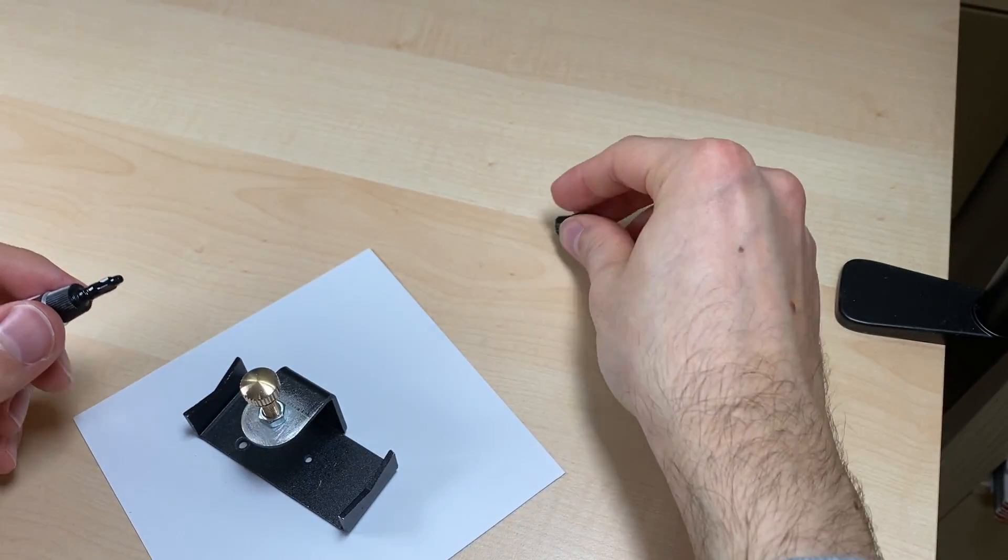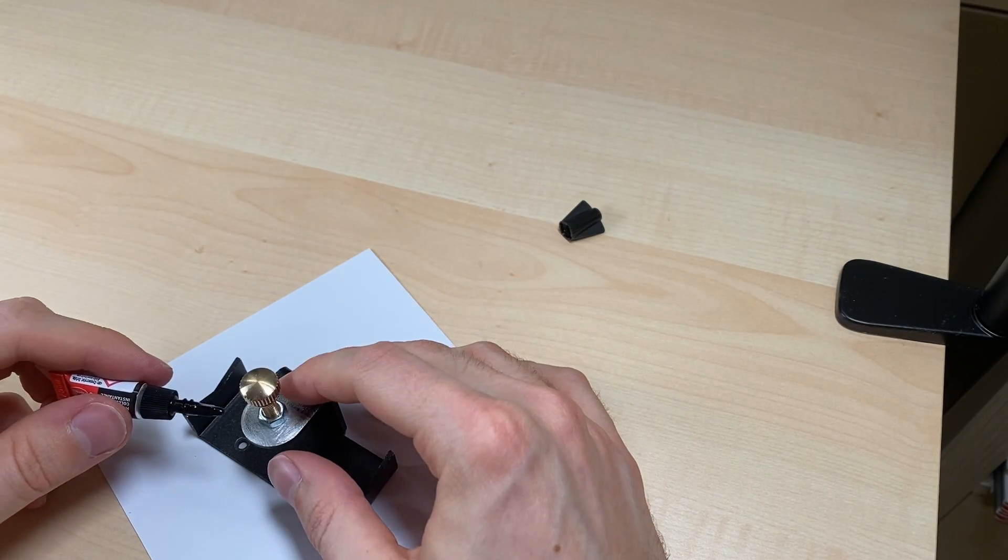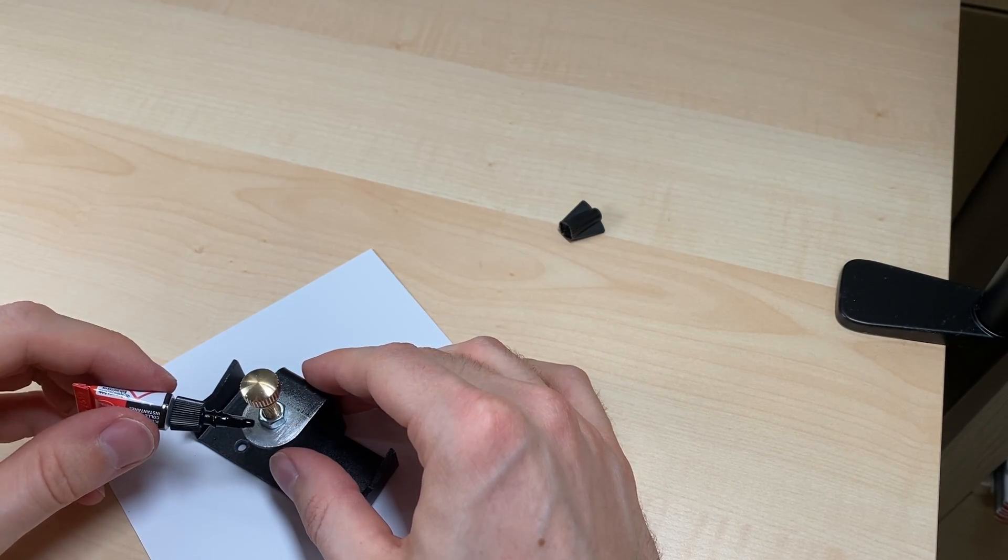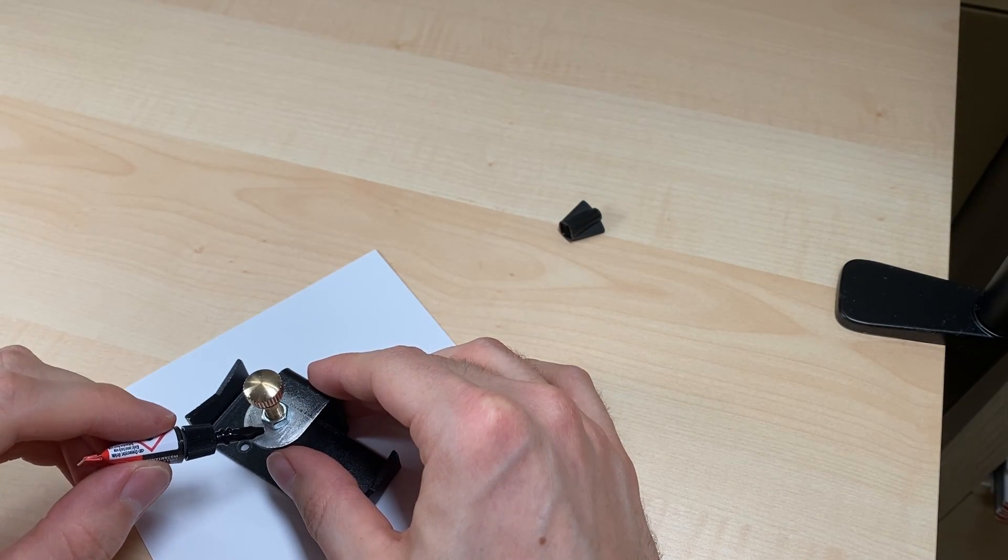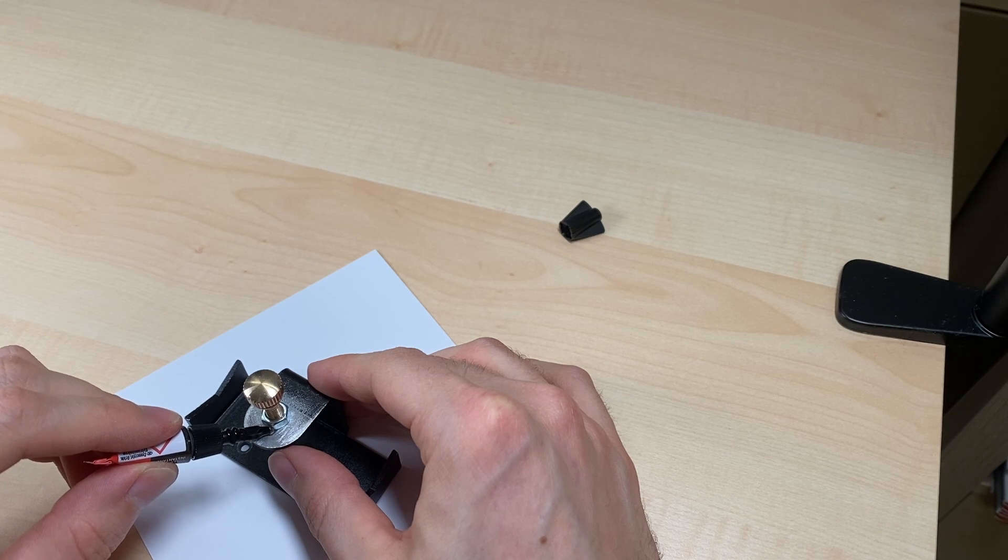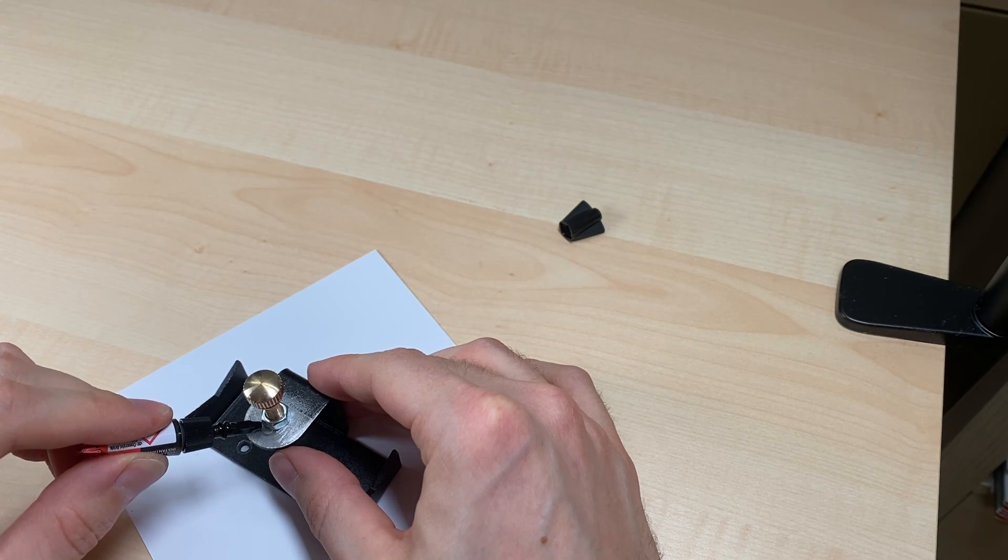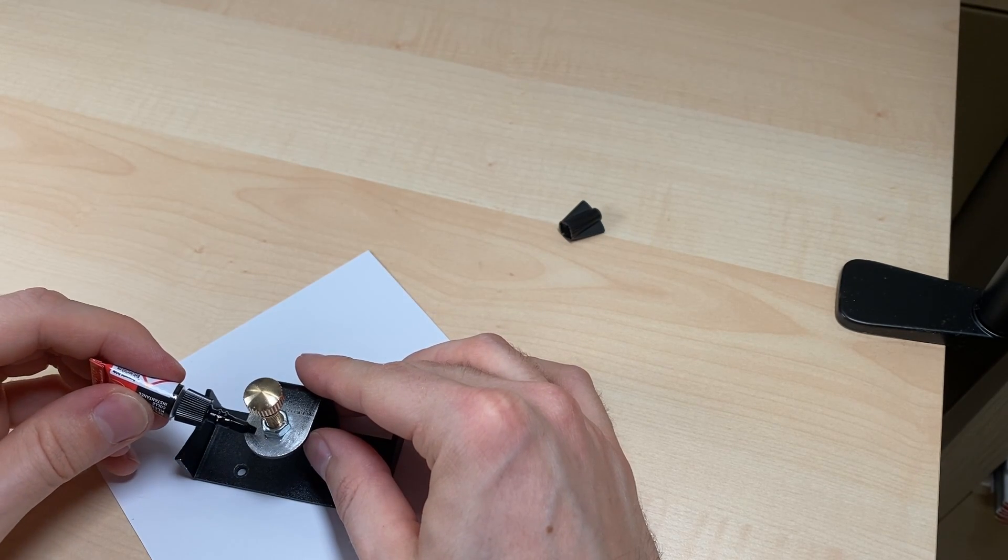I am applying a very generous amount of super glue. I am just adding it from the outside because I don't want to risk gluing the screw.